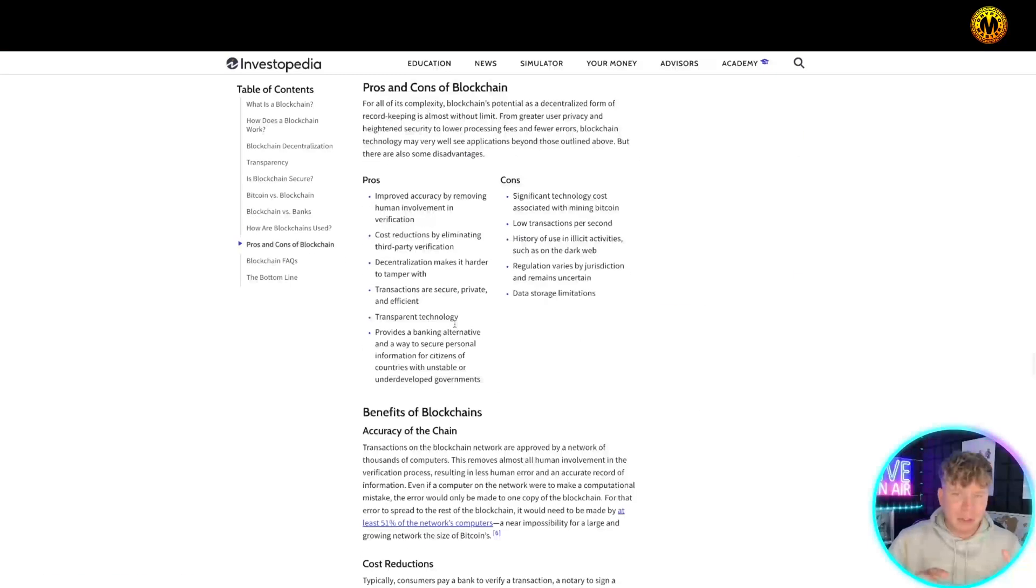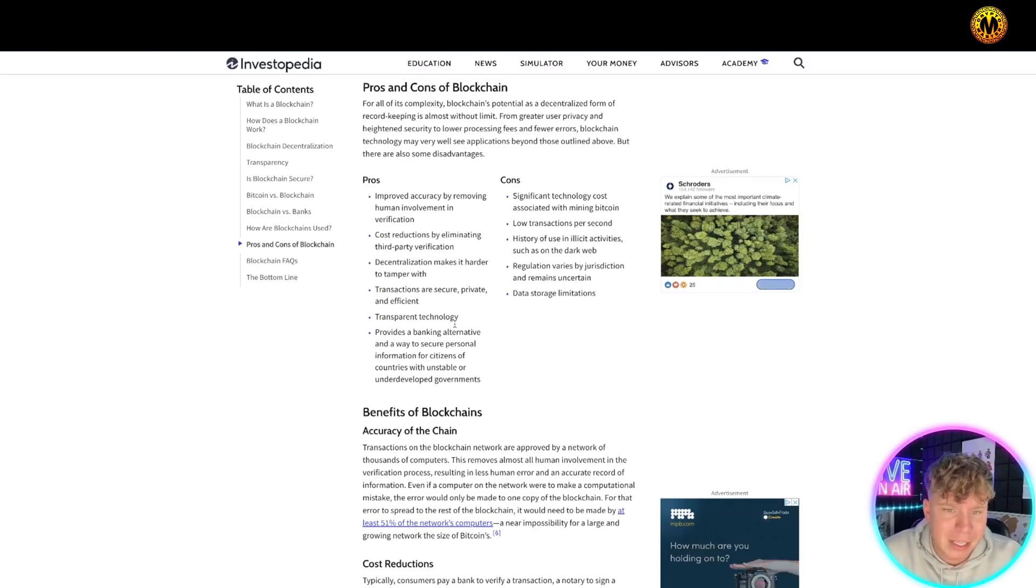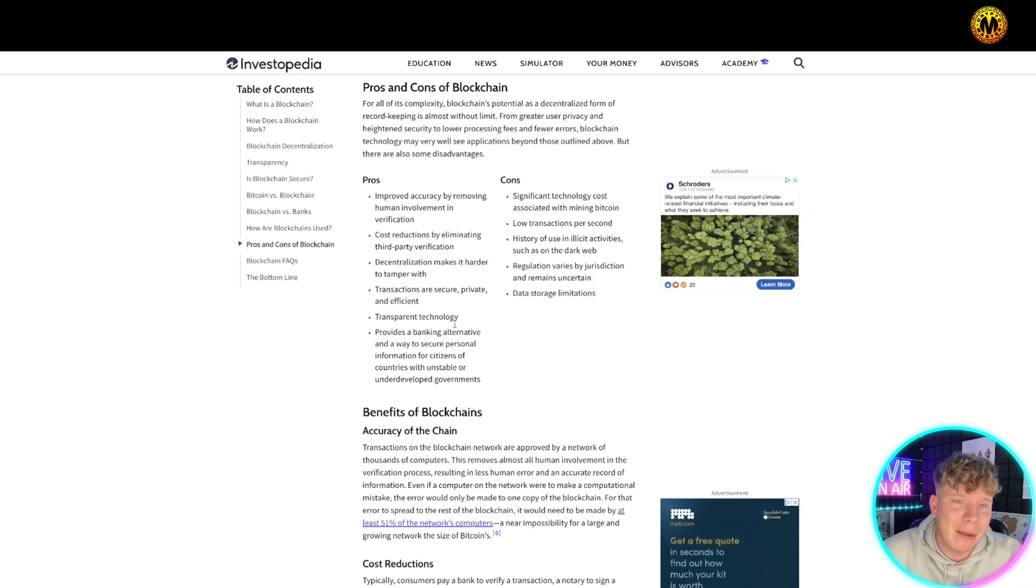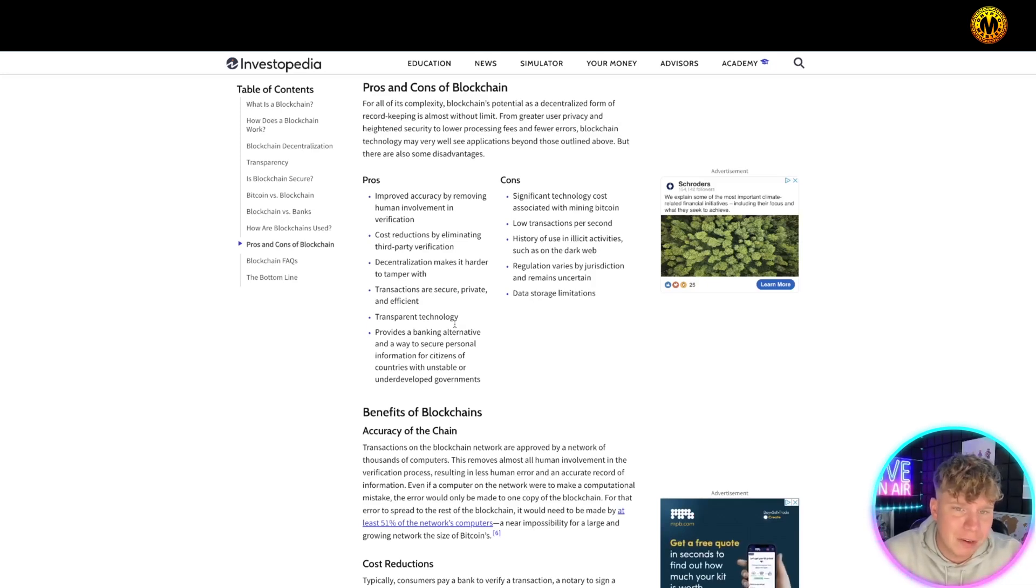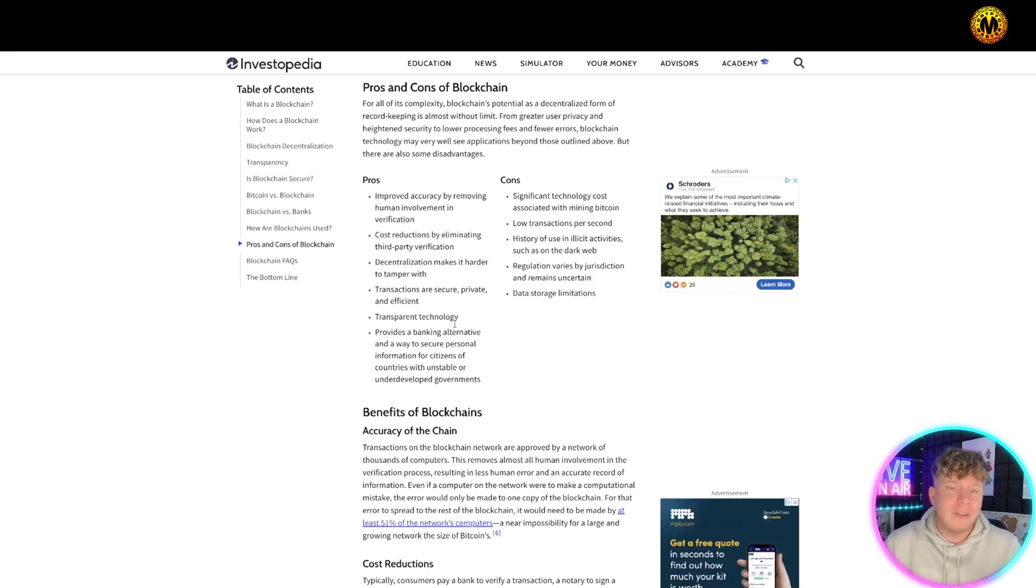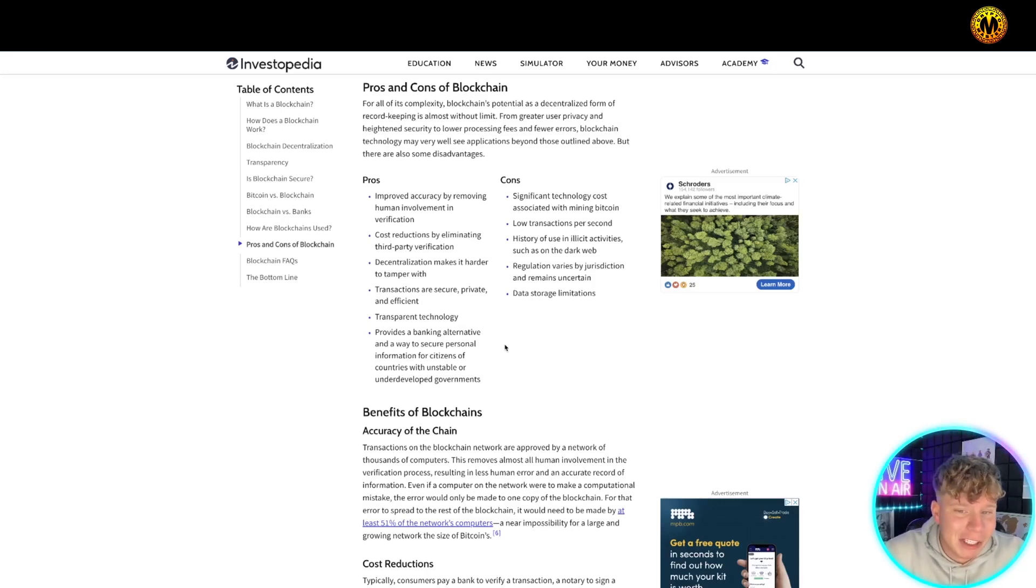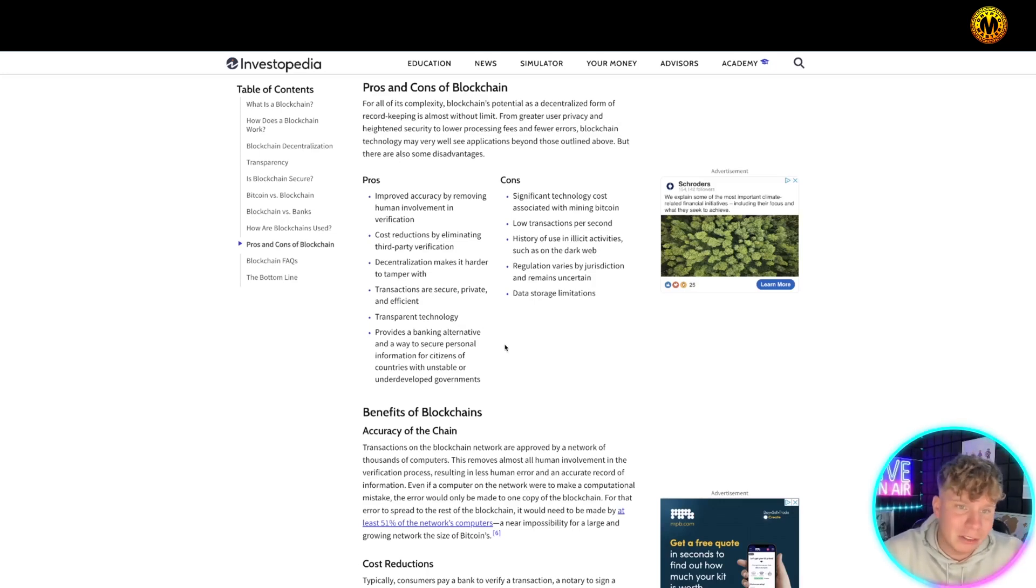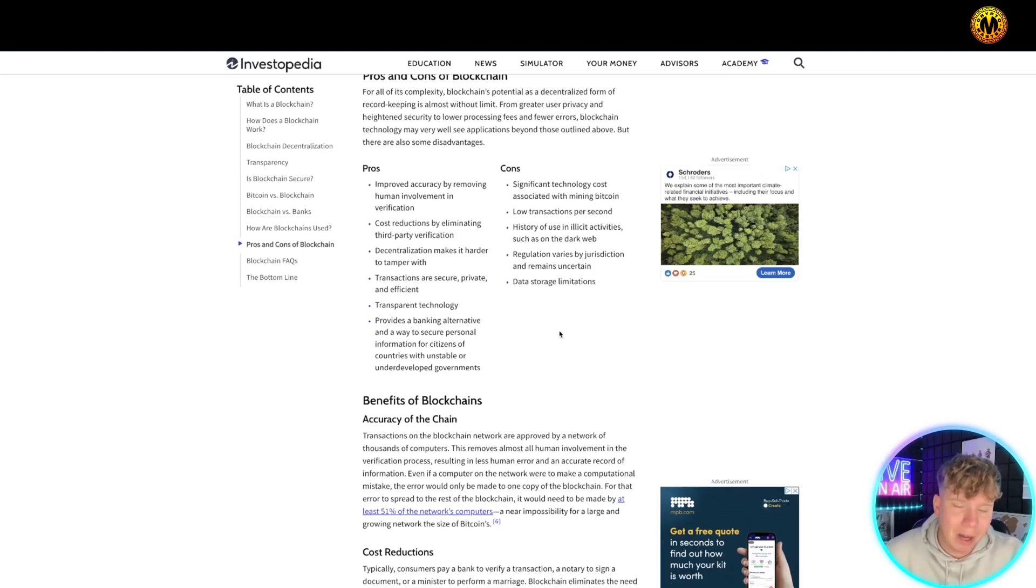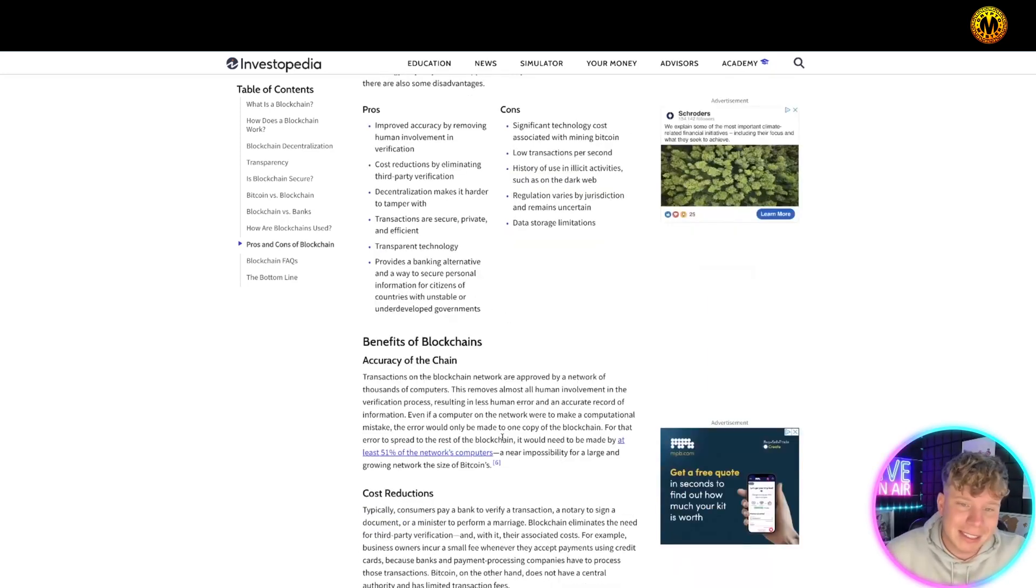Now don't get me wrong, there's some cons. It does cost money to be minting Bitcoin and for transactions. The history of use in illicit activity exists because it's so secure and transparent. A lot of bad things used to happen back in the day on the blockchain, like the dark web. Regulation varies for each one, and there's uncertainty with each crypto and all the different data on there. It has limitations, but it makes up for it with the pros: more accuracy, cost reduction, decentralized transactions, transparency, and providing banking alternatives.